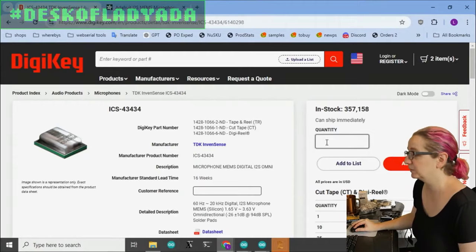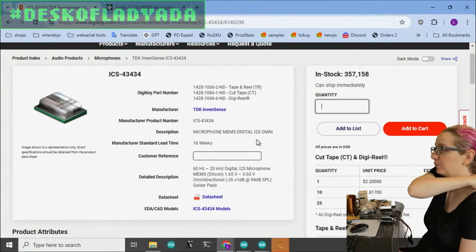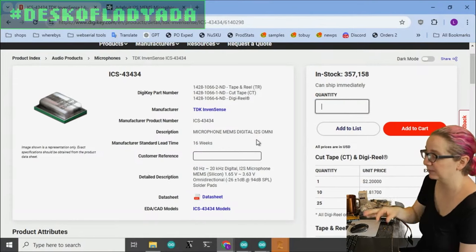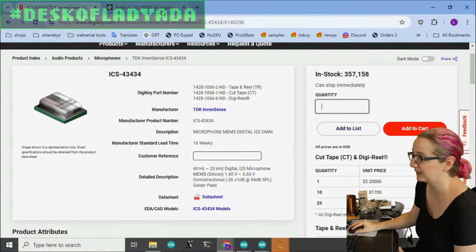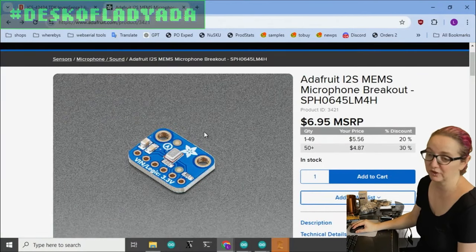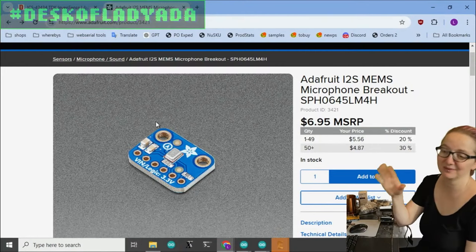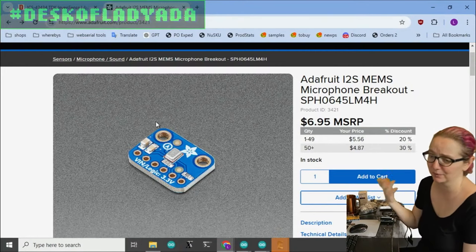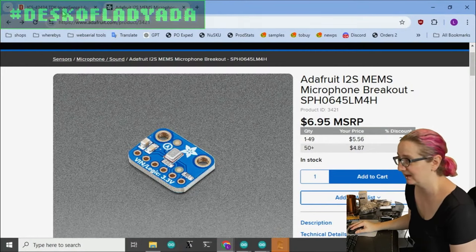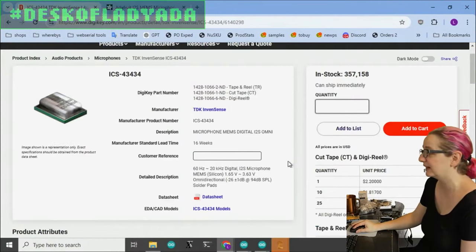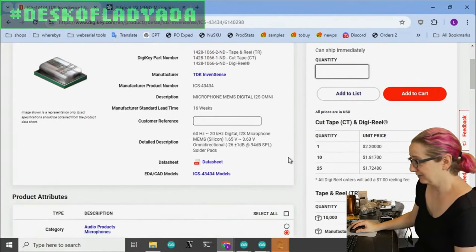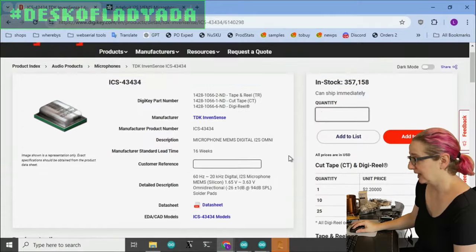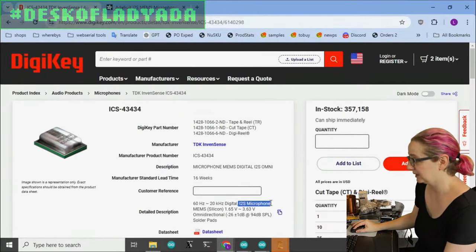So this person was like, can you make a breakout for the ICS 43434? And I was okay, I can make a breakout. Actually, it turns out that this has the same pinout as the SPH 0645. So I'm going to just spin the board over and just place the ICS on it, and it should be just fine.